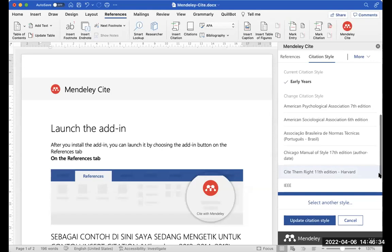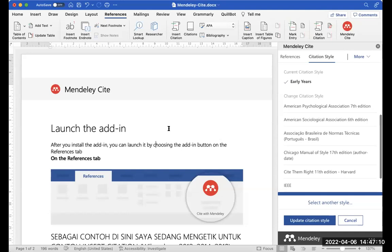Untuk Bapak Ibu yang belum memiliki akun Mendeley seperti Bu Ari, silahkan bisa menggunakan panduan yang saya kirimkan di Mendeley Pocket Guidebook. Di e-book Mendeley-nya saya sudah memberikan panduan untuk registrasi akun Mendeley. Insya Allah bisa dengan mudah diikuti untuk membuat akunnya.